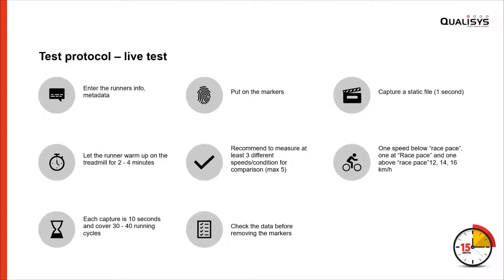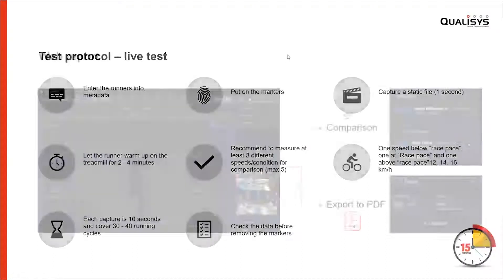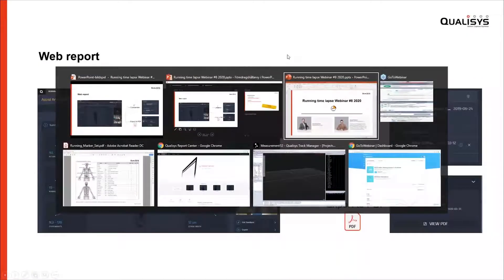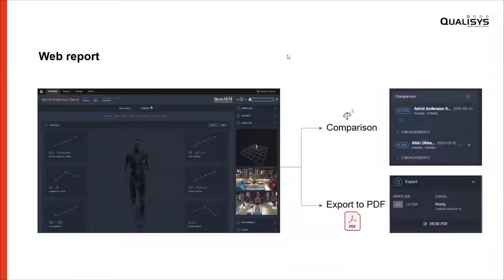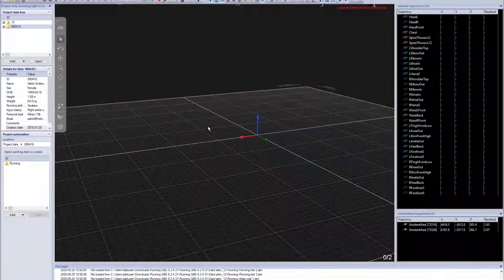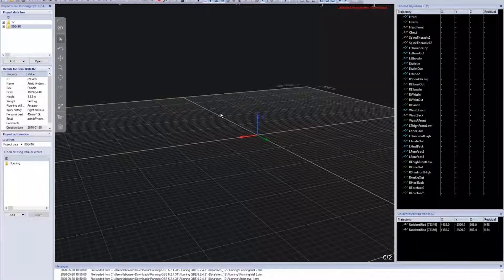So the test protocol, we will show it live. As you can see on the screen, we have different steps. Now we will start to do the live demo. With me I have Sten. Welcome, Sten. Hello.